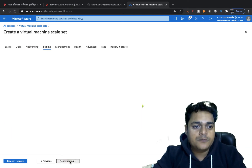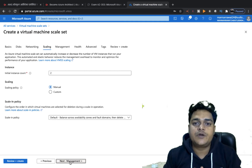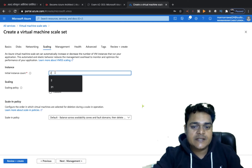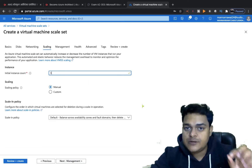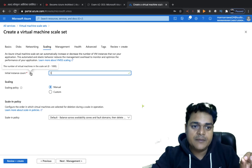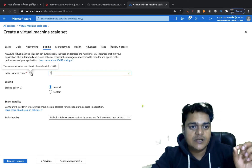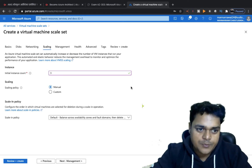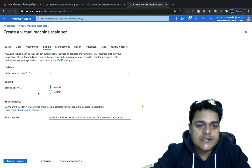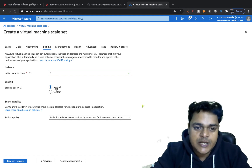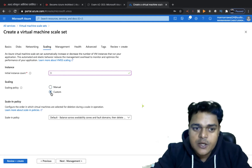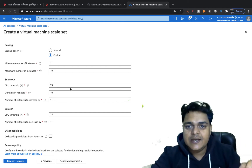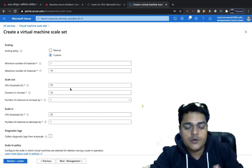Next is the Scaling tab, which is very important. Here you select how many virtual machines to create with VMSS — this is the instance count. I'm going to create three virtual machines with a single click. The maximum you can create is 1,000 virtual machines under VMSS. For the scaling policy, there are two options: Manual and Custom. I'll proceed with Custom because it lets you decide what type of scaling rules to implement.